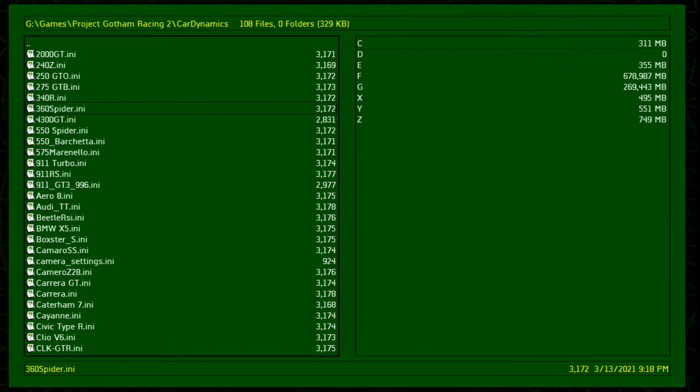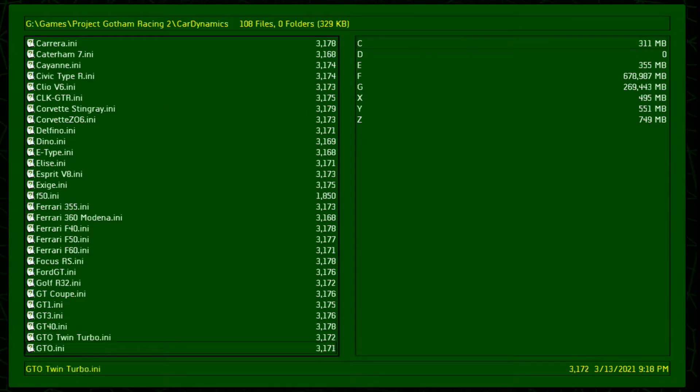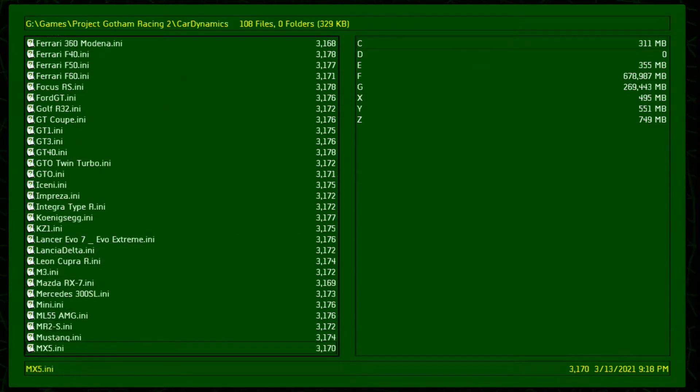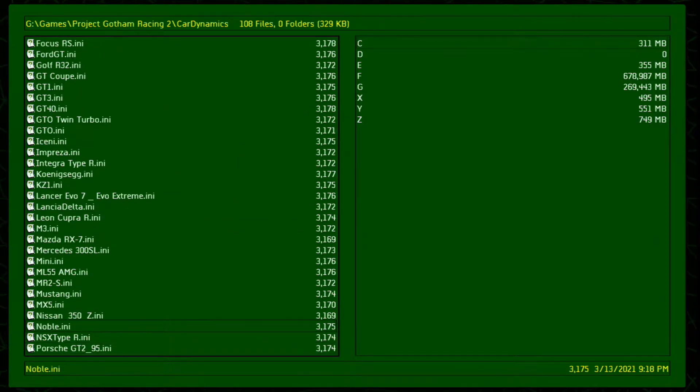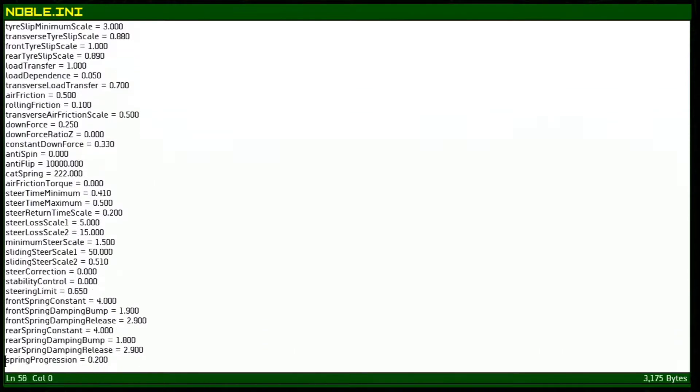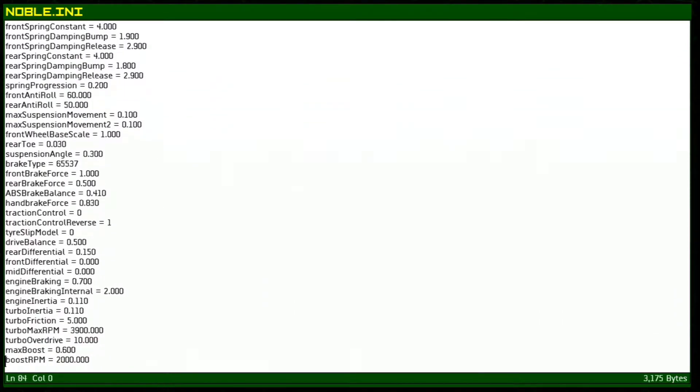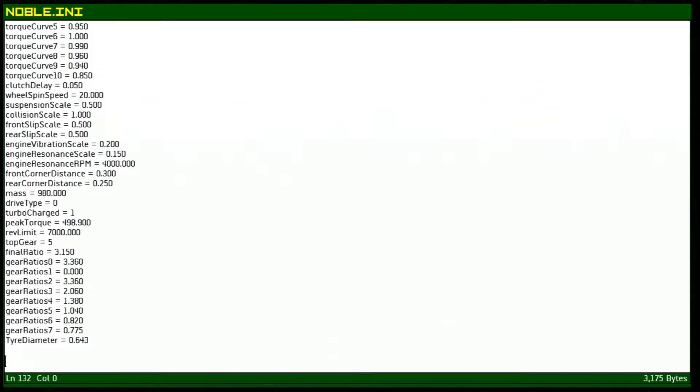Today we're gonna just focus on one and we're gonna choose the Noble. So press A on that. We'll bring this up. Now we'll have a full list here of different vehicle settings that we can alter and change however we want. A lot of these don't really have very noticeable differences but there are a handful of them where it's very noticeable and very fun to tinker around with.